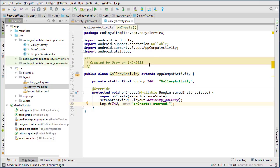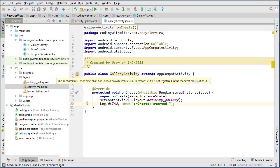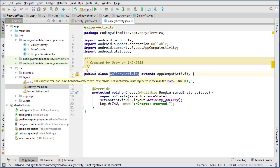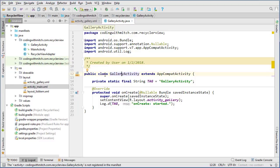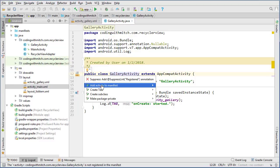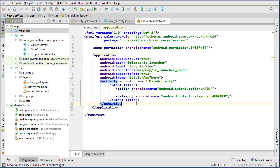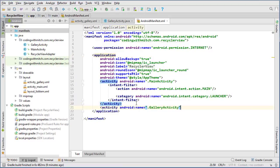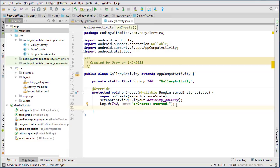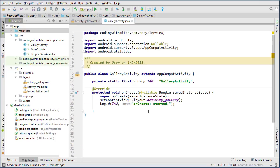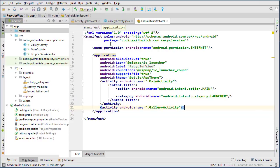Since we created a new activity, Android Studio is warning us that we didn't register it in the manifest. You can click the light bulb and select 'Add activity to manifest', or go into the manifest yourself and add an activity tag for GalleryActivity. If you don't add every activity to the manifest, your app will crash when it tries to open that activity — so if your app crashes for no reason, make sure all activities are registered.